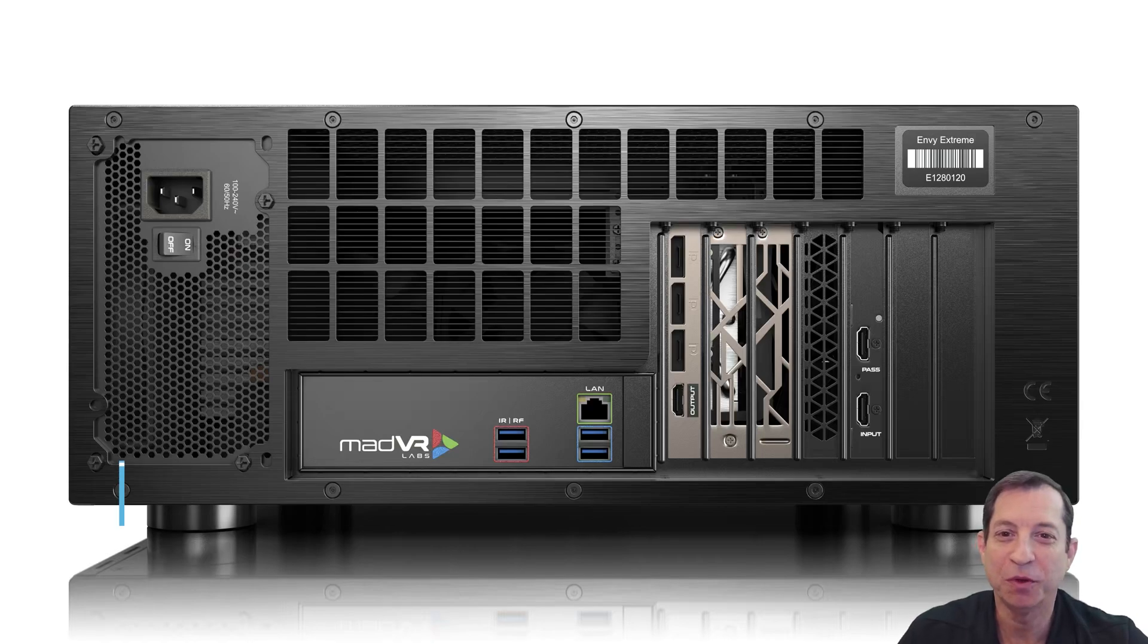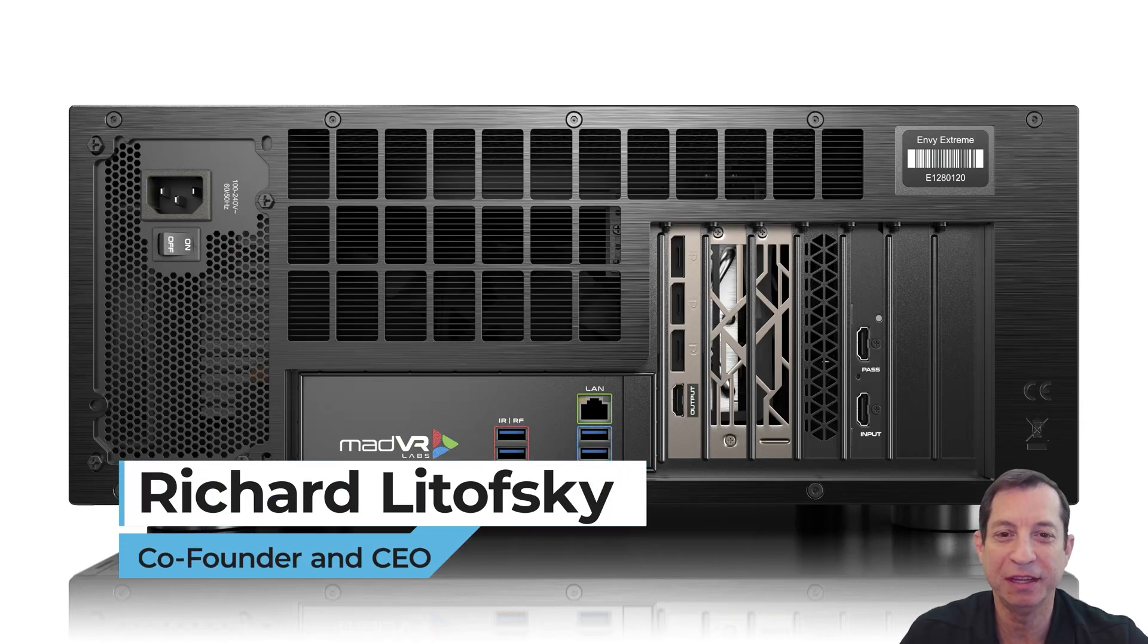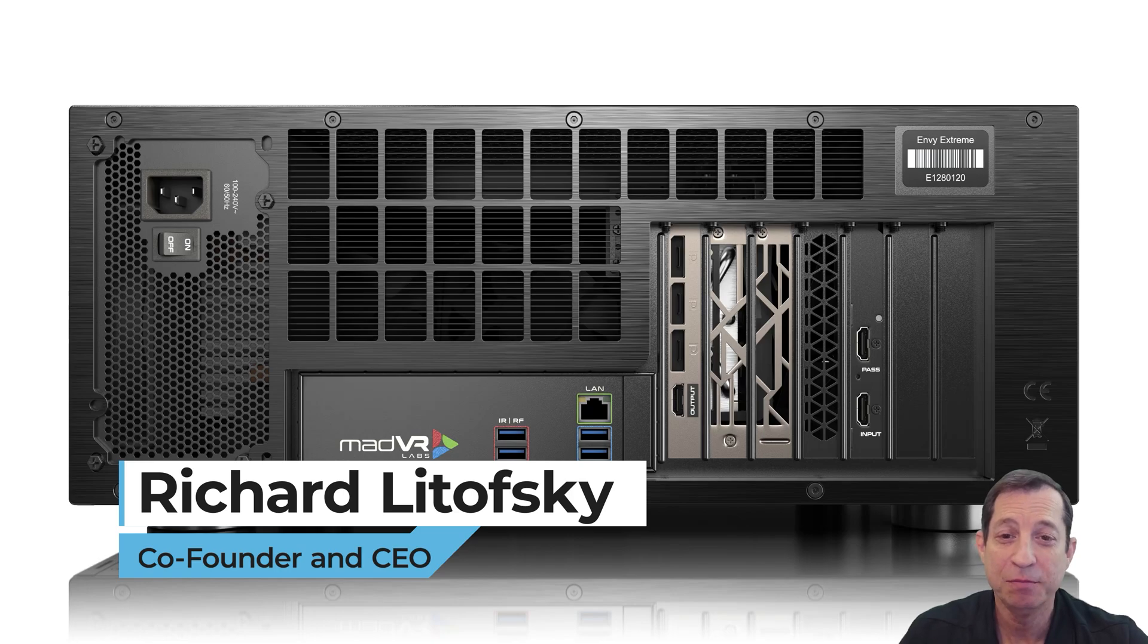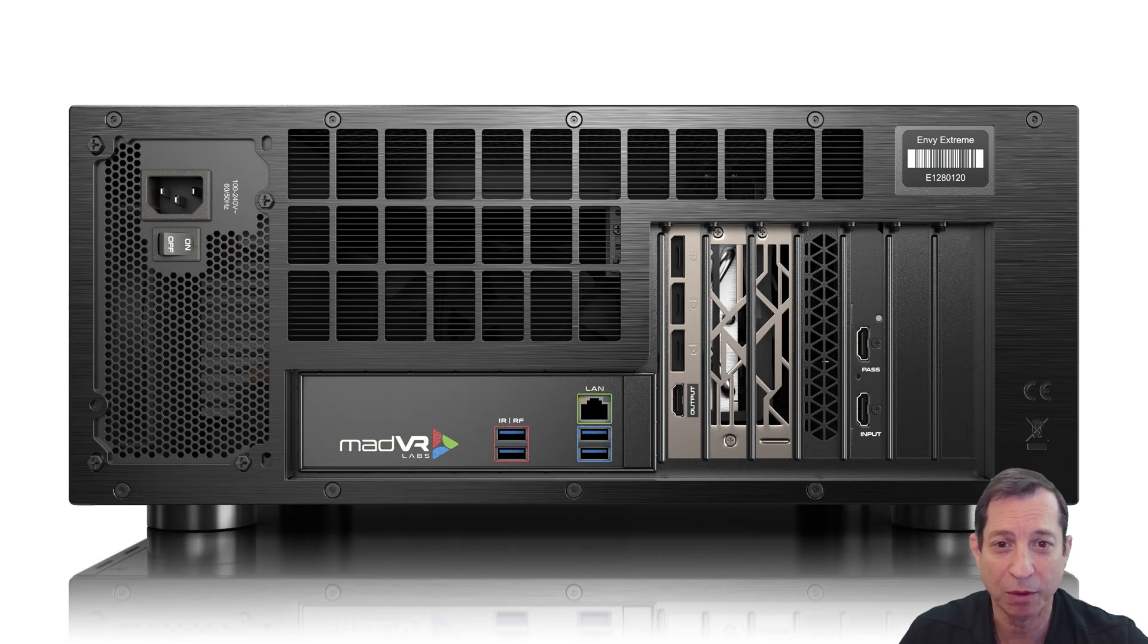In this lesson, we'll cover the actual installation of the Envy, including tips on proper ventilation, making the basic connections, and reviewing HDMI cabling requirements.